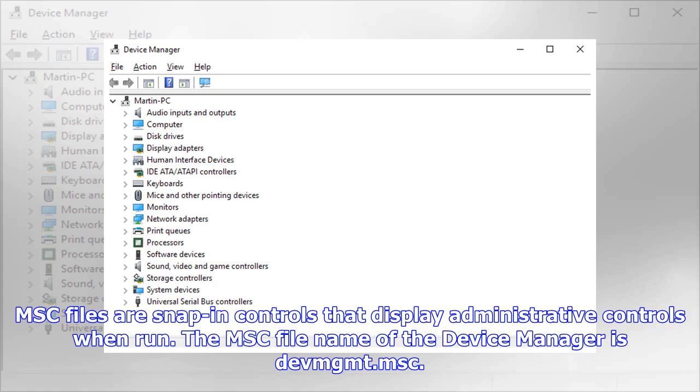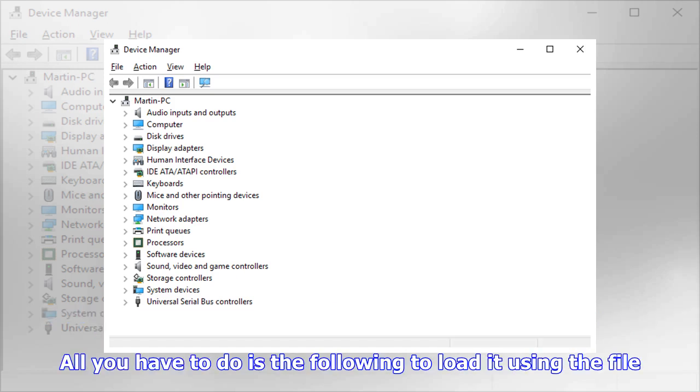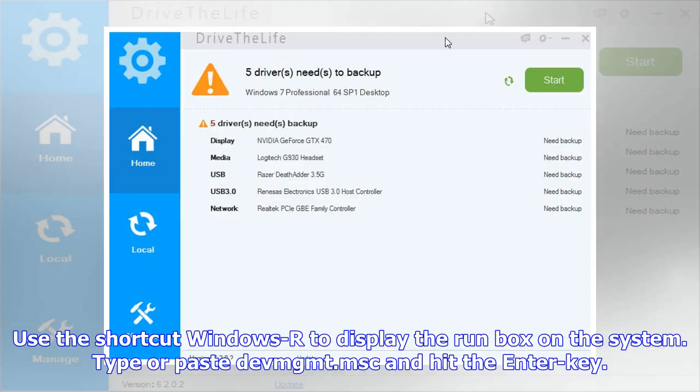The MSC file name of the Device Manager is devmgmt.msc. All you have to do is use the shortcut Windows-R to display the Run box on the system, type or paste devmgmt.msc, and hit the Enter key.